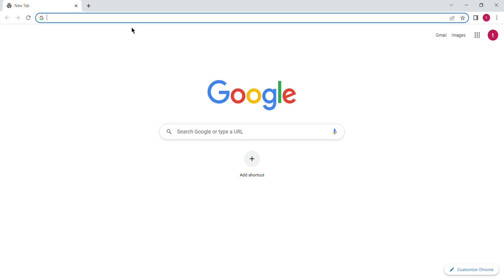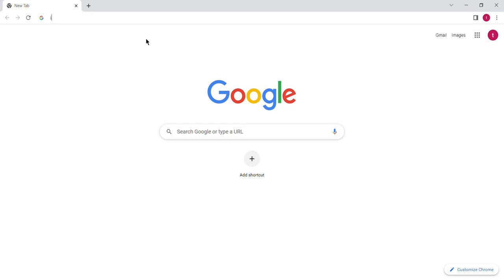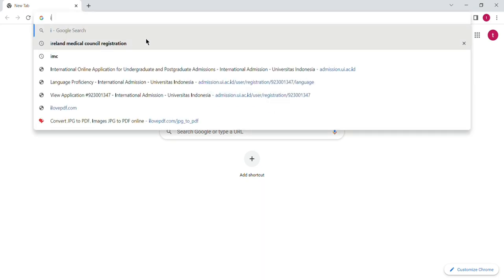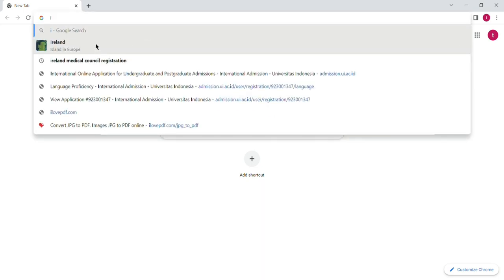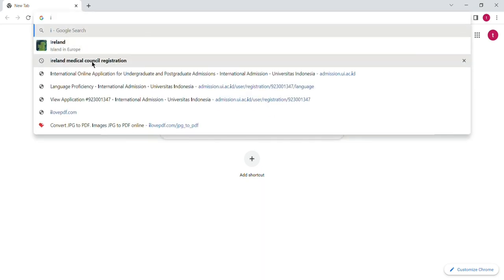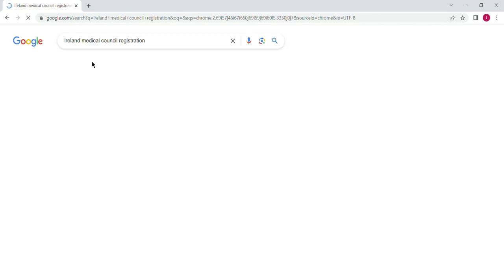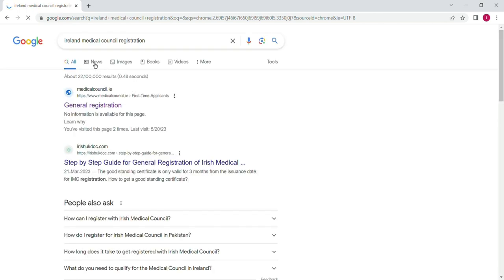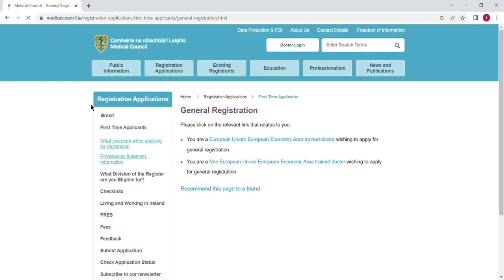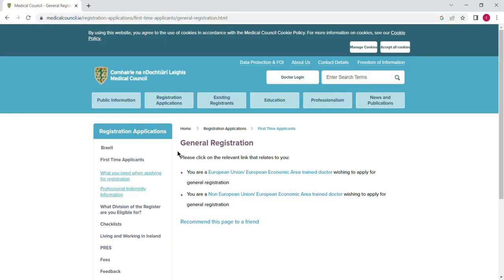Assalamu alaikum guys, I am Dr. Tokir Hussain and today I will show you how you can create an account on the Ireland Medical Council website for registration purposes. First of all, go to Google and search for Ireland Medical Council. Here is the website. You will click on general registration.